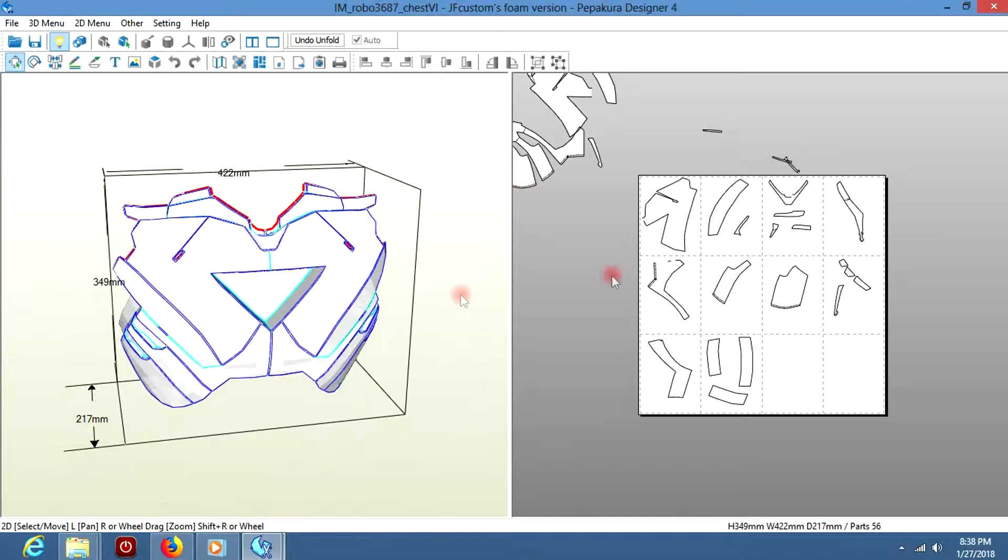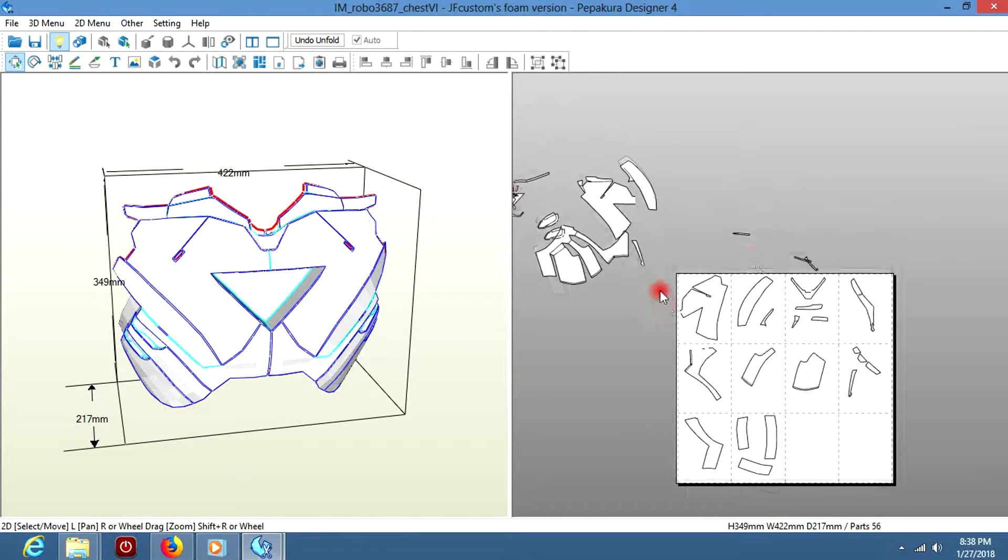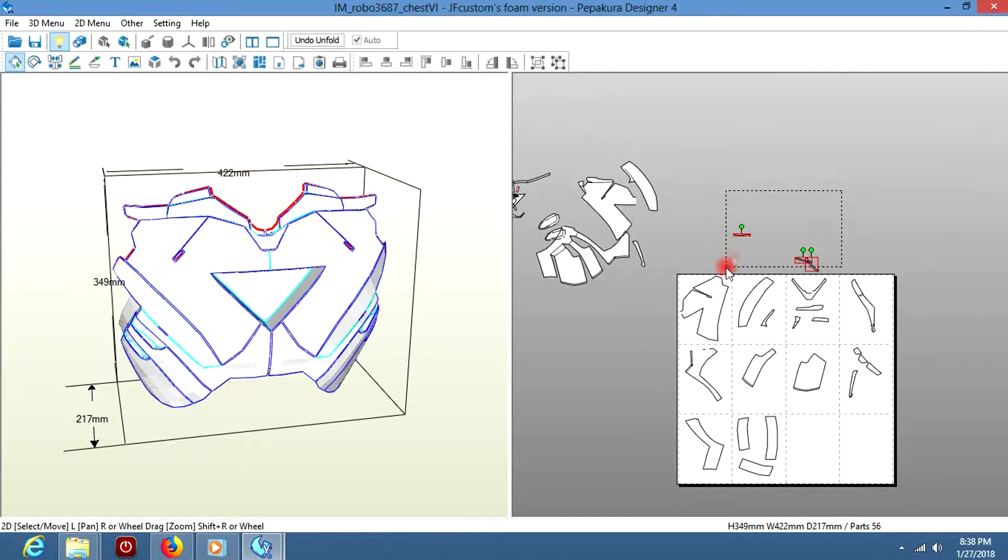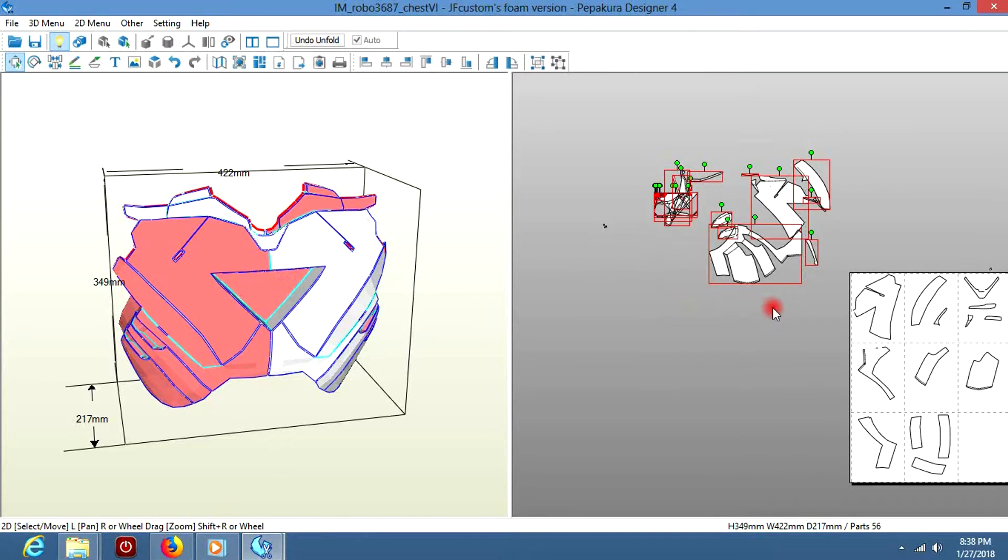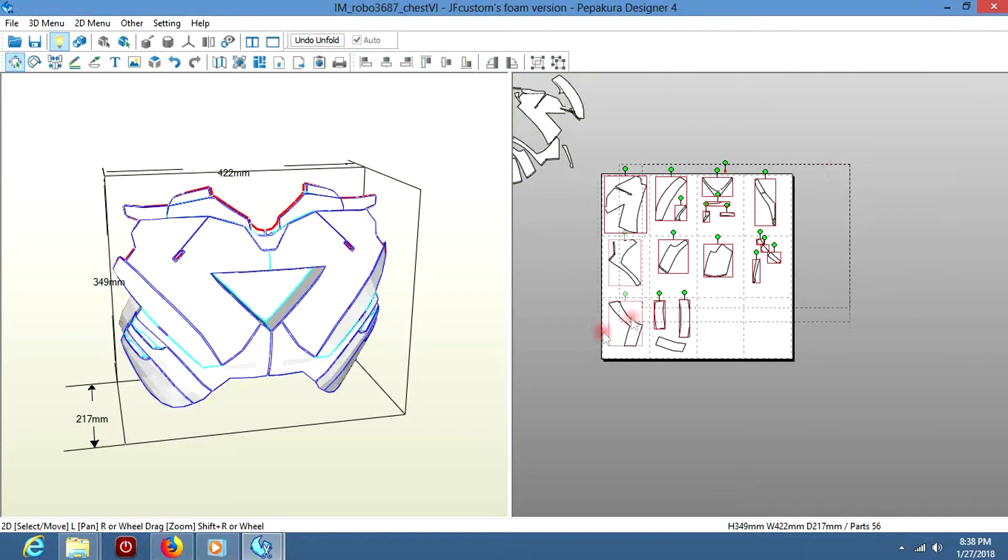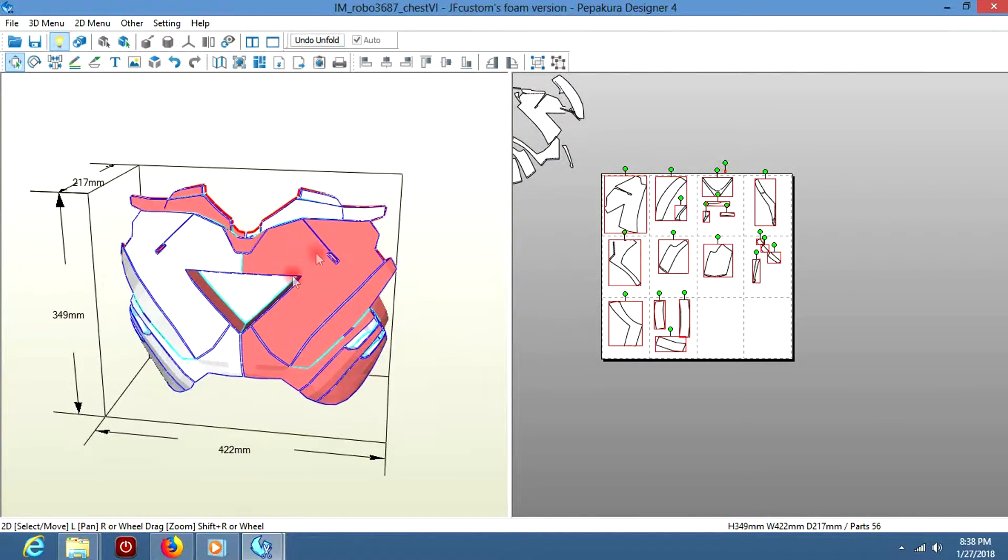For the purposes of this video, we're going to focus on the Mark 6. You can see on the right side, you have all these pieces outside of the box. Just ignore them because you won't need them.